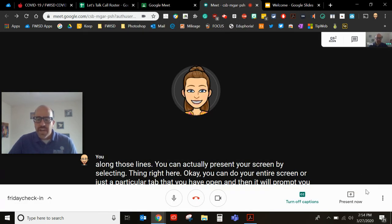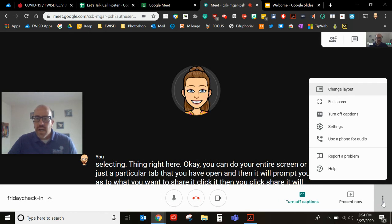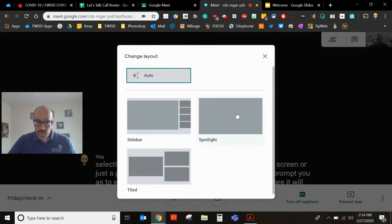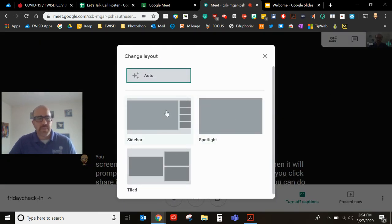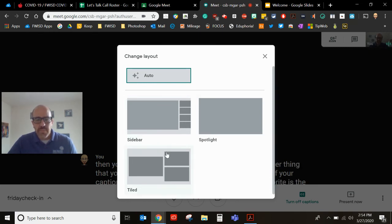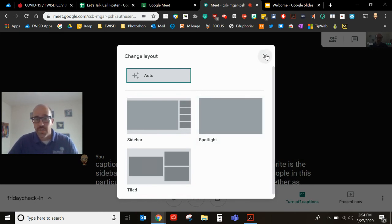Okay another thing that you can do over here, more options. You can turn off your captions, settings, go full screen, change layout. My favorite is the sidebar especially when you're going to have a lot of people in this particular classroom. That way it's not so distracting whereas these other ones can be a little bit bigger. The spotlight means whoever is speaking they're going to be full screen for you there.